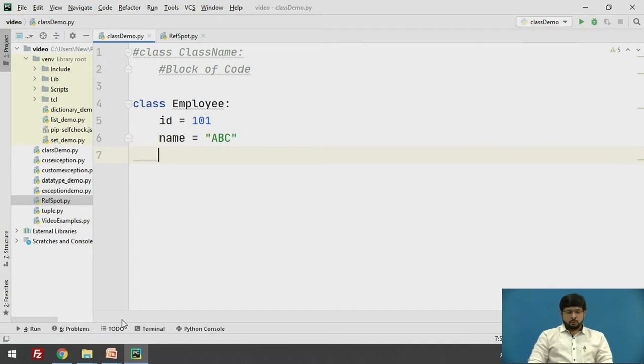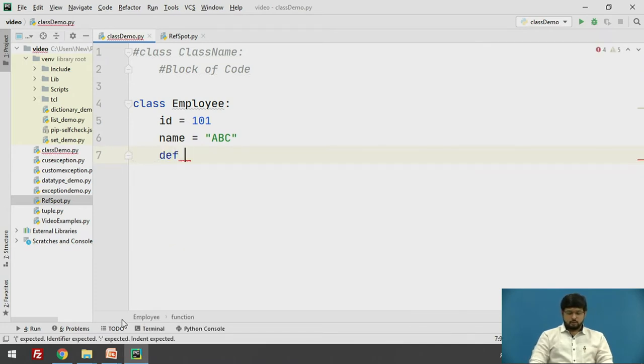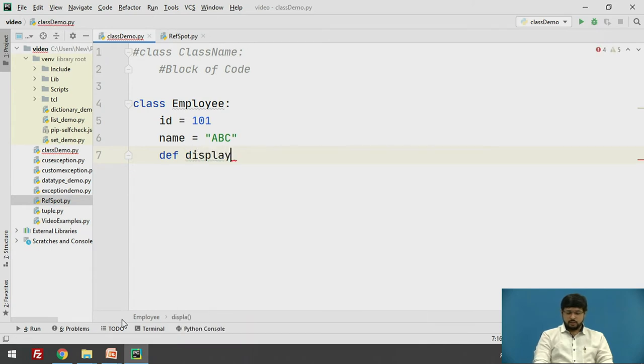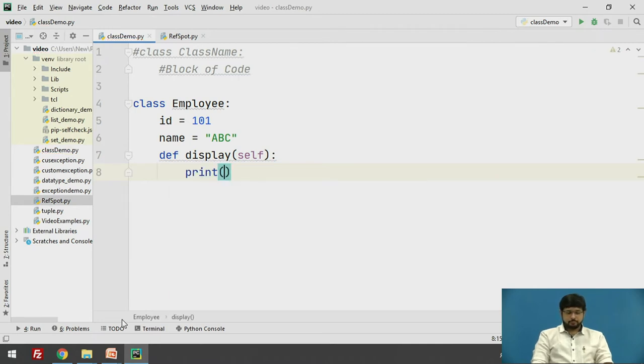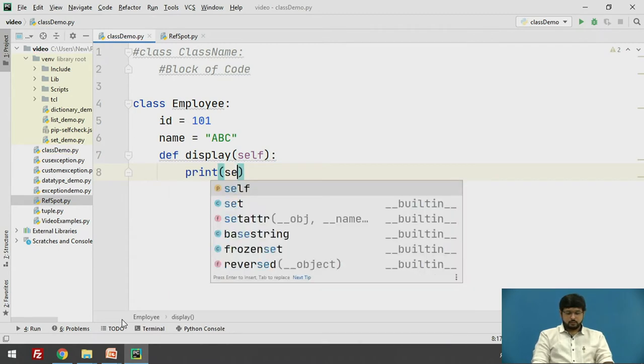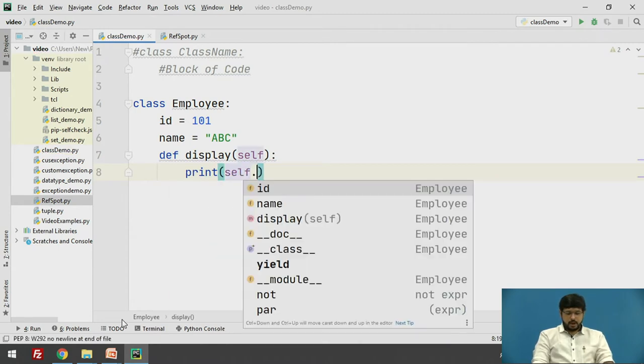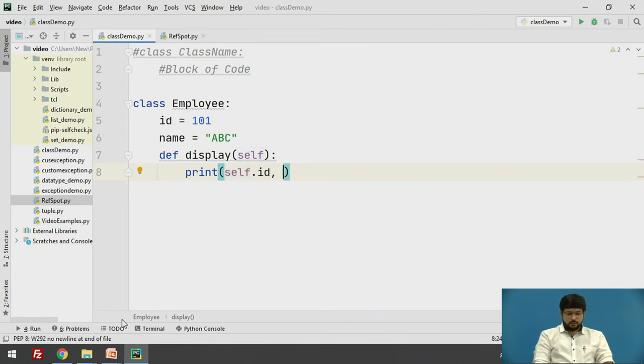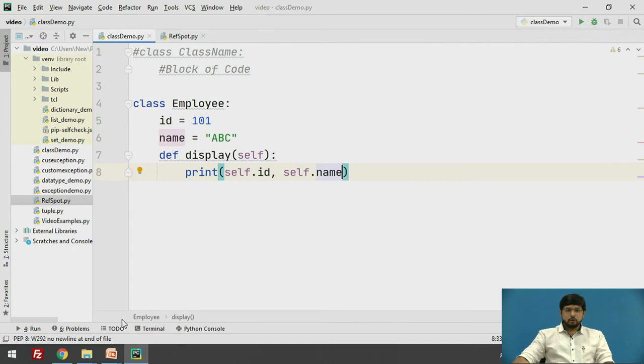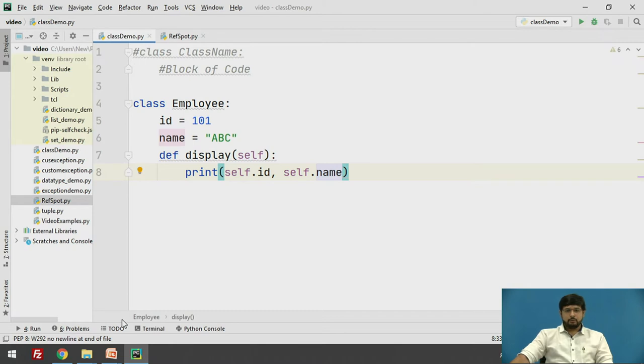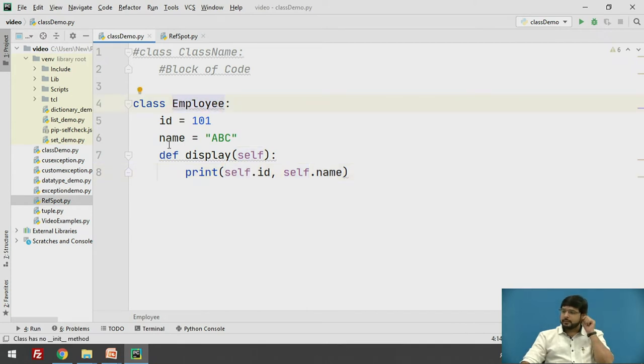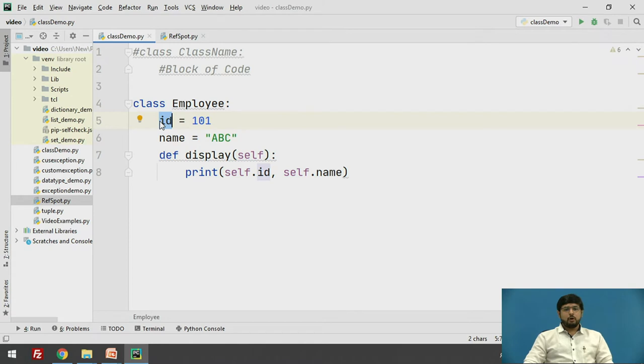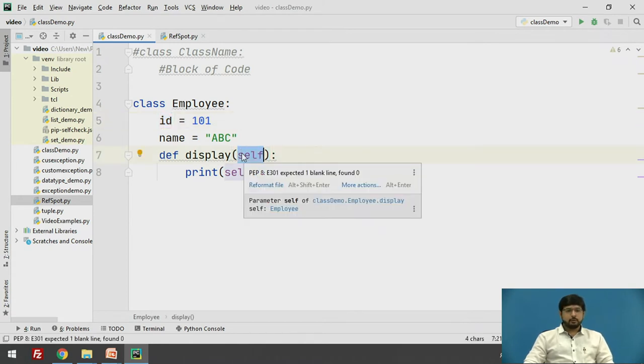Now we need a method to display the details. So we will create a function or a method display and we will print the id and name.